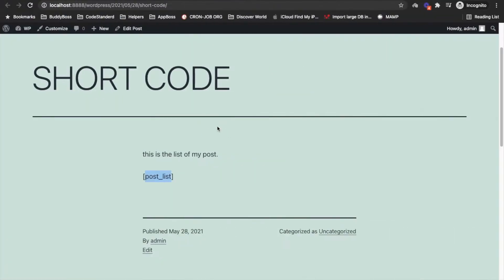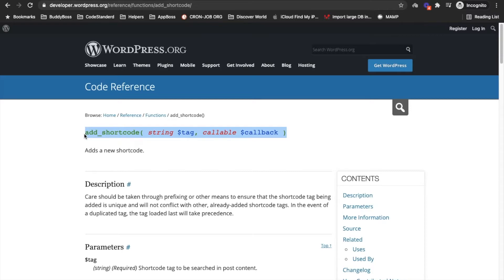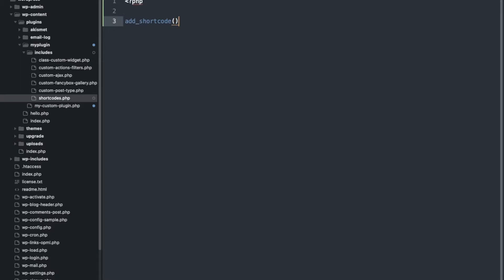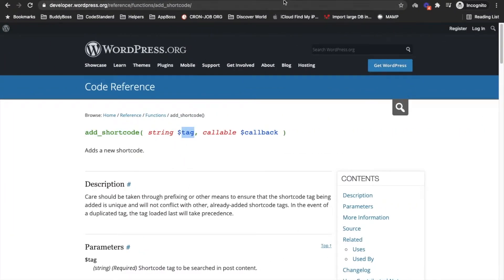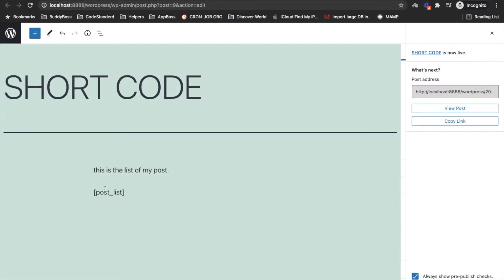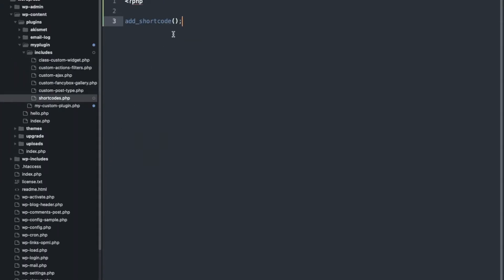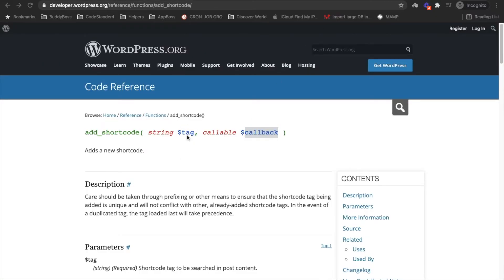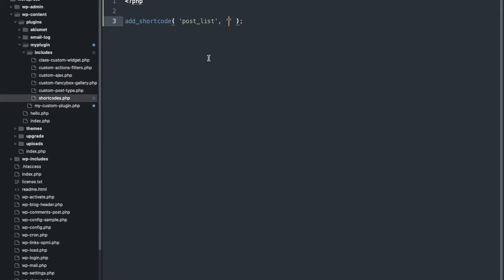Now, how to add a shortcode — here is the function which is used to add a new shortcode. We will add this function and it has two arguments: one is the tag, which is the identifier we want to add as a shortcode, and we will add that tag over here. The other argument is the callback function, which will be triggered when the shortcode appears in the editor.